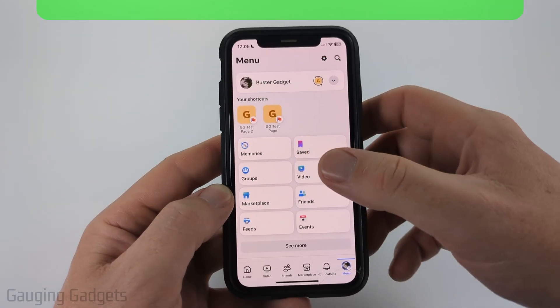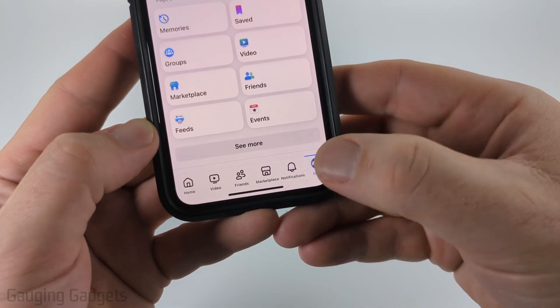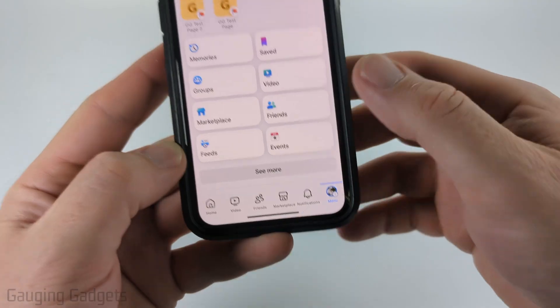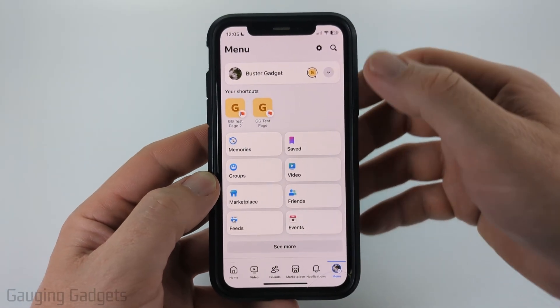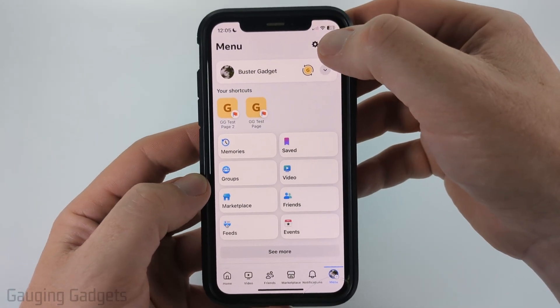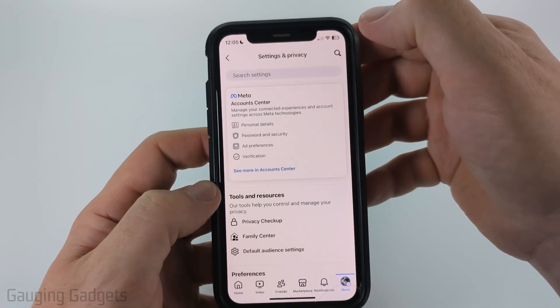So to get started, simply open up the Facebook app and then select menu in the bottom menu. That'll bring you to this page here, where you select the gear in the top right to open the settings.